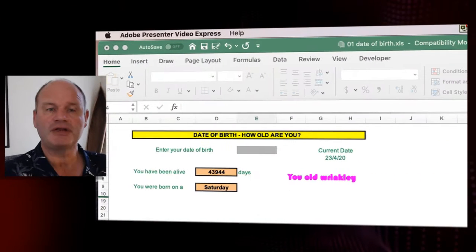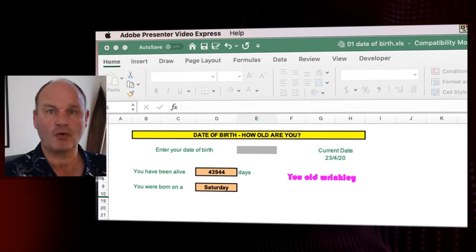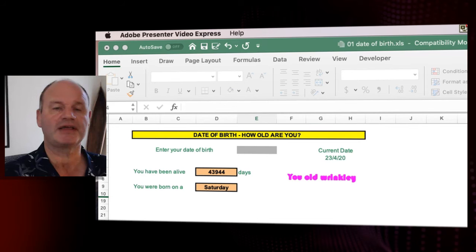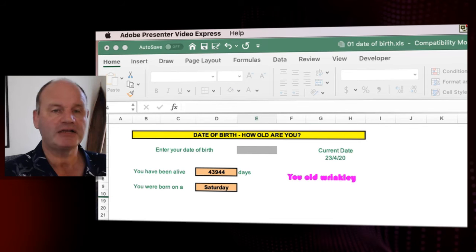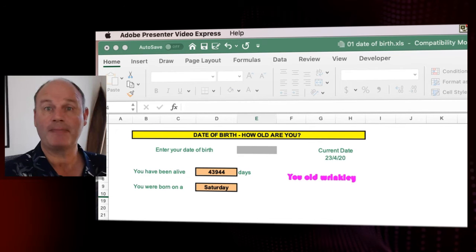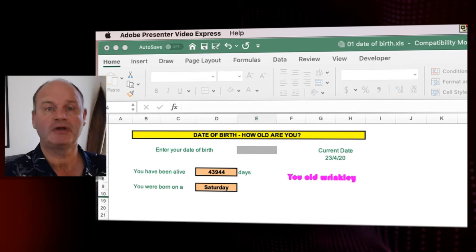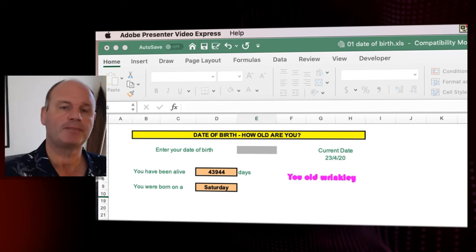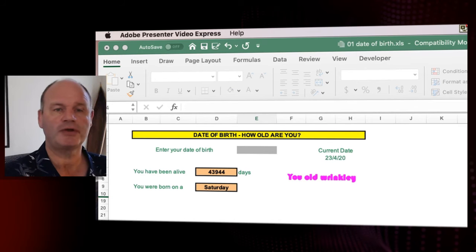So let's start off with this one called date of birth. Now you don't need to worry about formulas or formatting anything like that. I just simply want to show you how powerful Excel is.